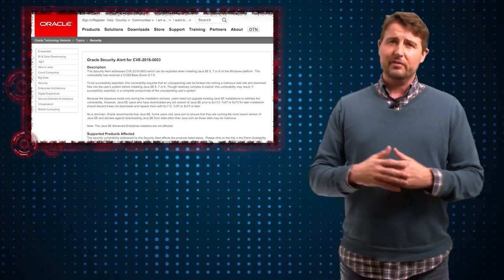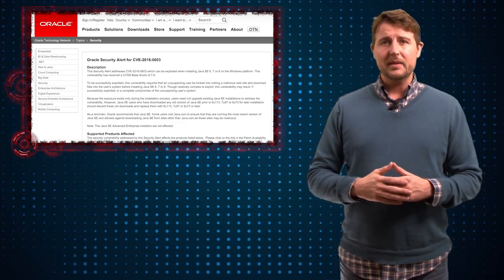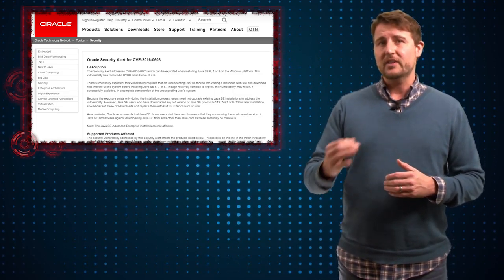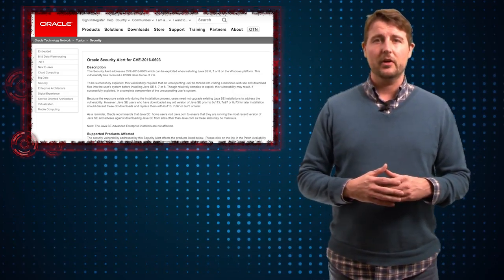Now, if you've had Java installed for a long time, this is not a big deal. It only affects you during the install time.